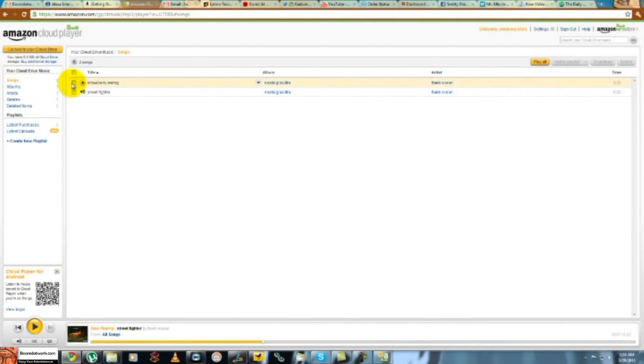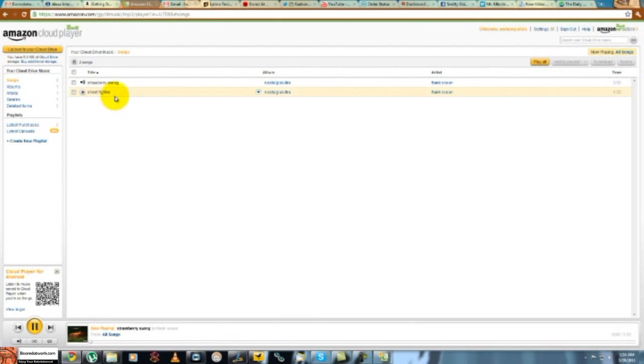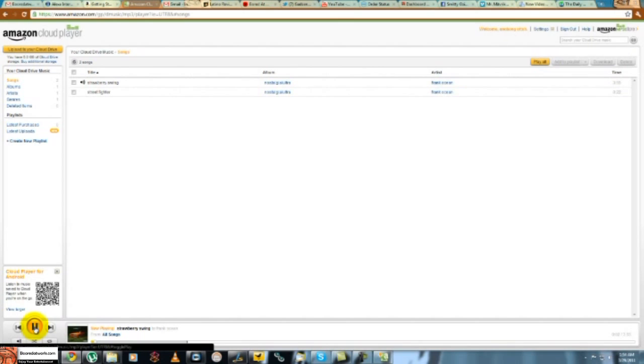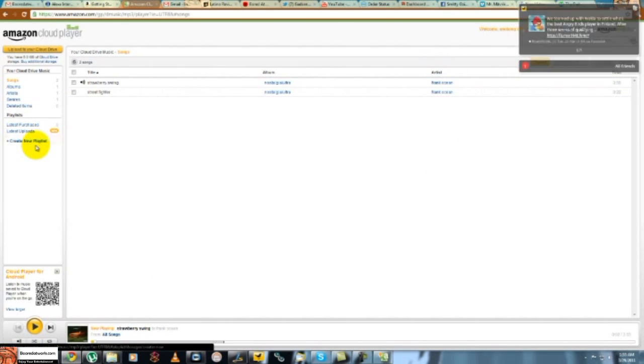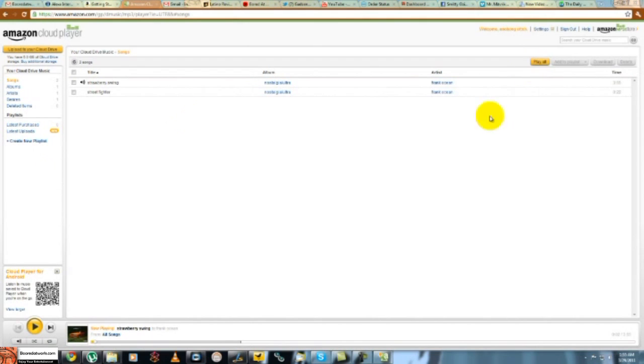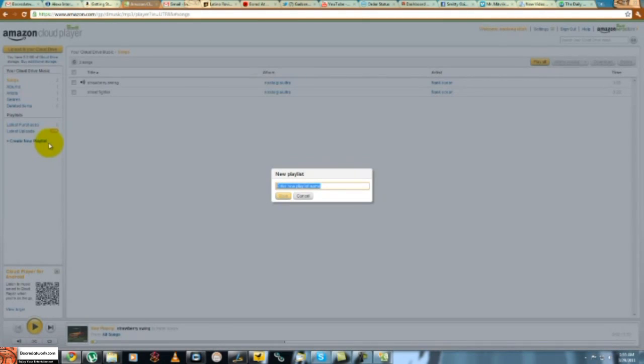So we have that. I can play the second song. So you guys hear that. I can play all. I can create a playlist. I can create a playlist here and make this new. Save.